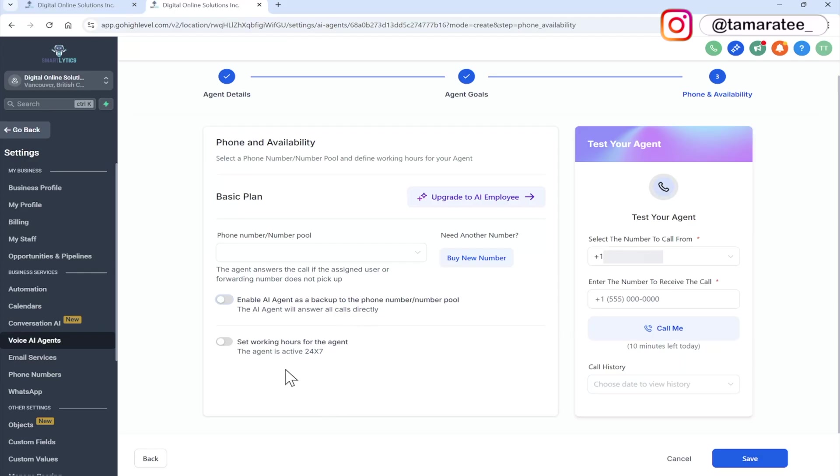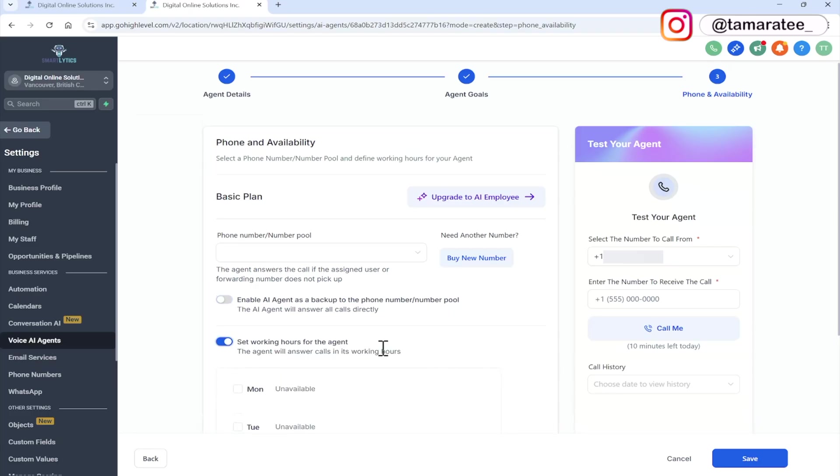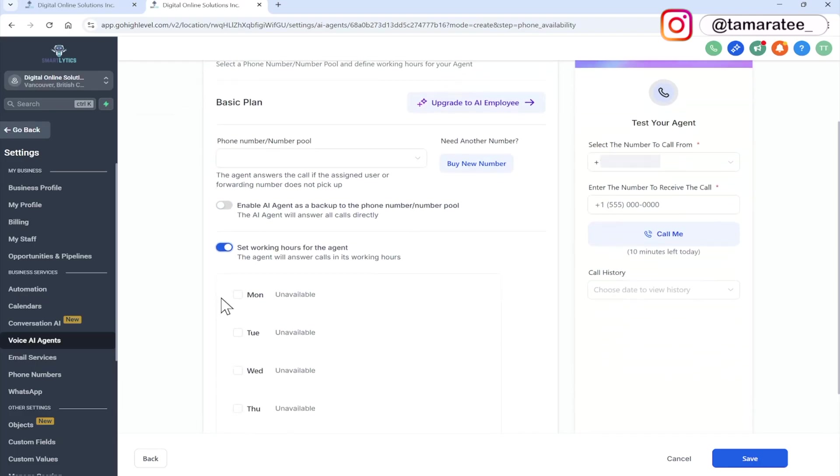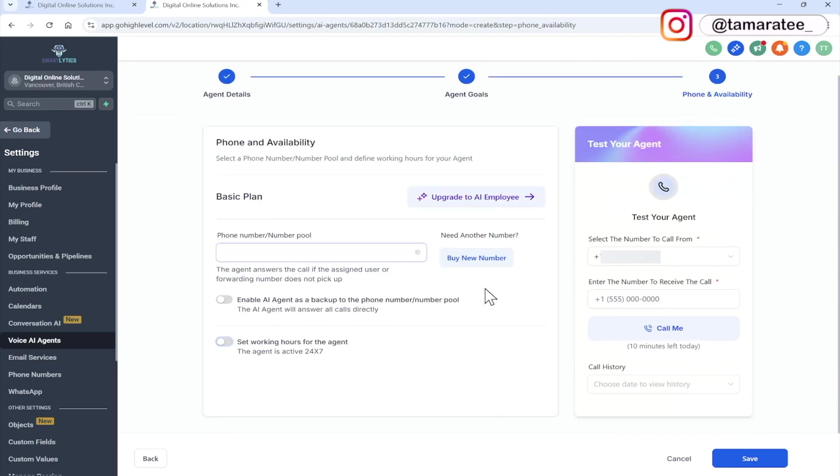Here, you can set working hours for the agent, I like to leave the agent active 24 seven, because people call from all over the world. In my line of business, because it is based online, there may be people calling my agency from Europe or from Australia, or from the United States. So I want the agent to pick up calls 24 seven. But if you don't want this, then you can toggle it on. And then you can choose whichever availability that you like.